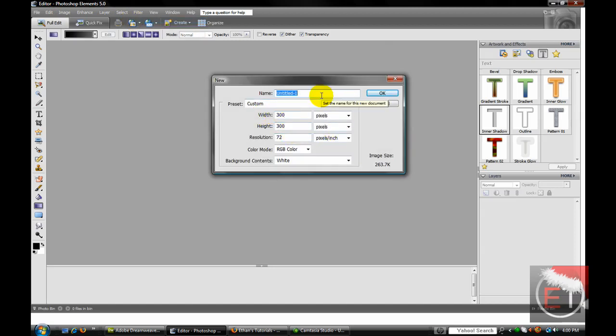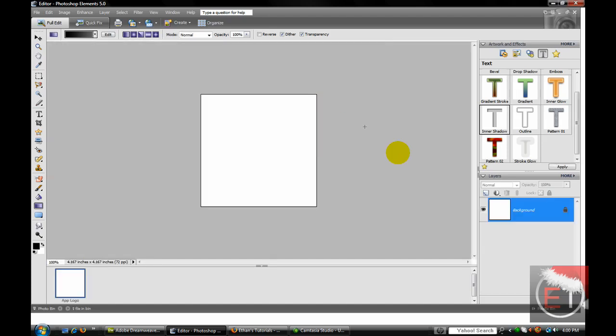We'll label this 'app logo'. There you go, you have your new document.